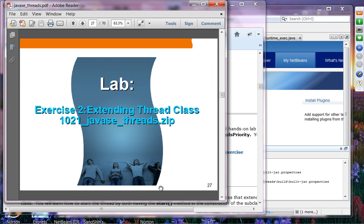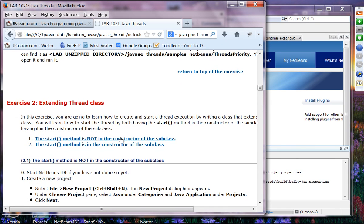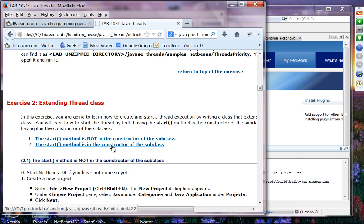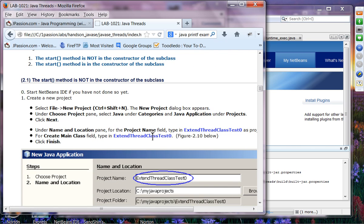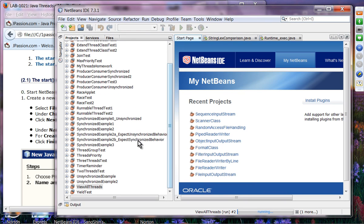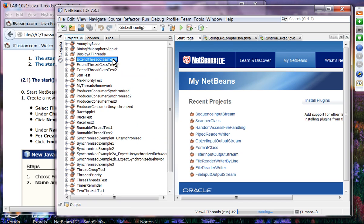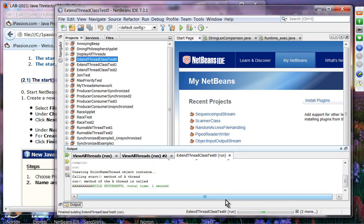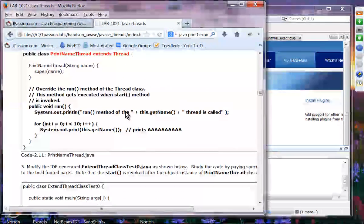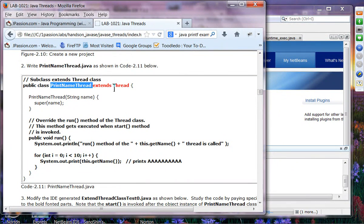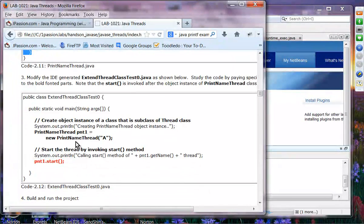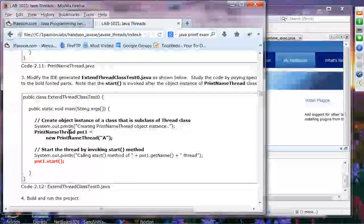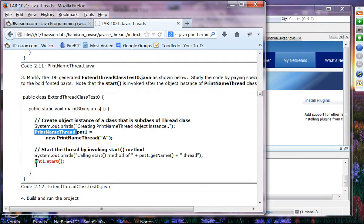Exercise two: case one is where start() is not in the constructor of the subclass, and case two is where start() is in the constructor. Let's run ExtendThreadClassTestZero. PrintNameThread extends Thread, provides a run() method implementation, and in the main method you must call start() on each object. If you don't call start(), the thread will not get started.